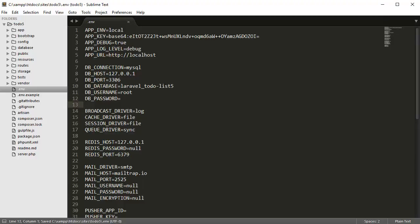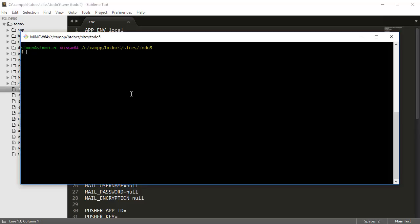After you've done that, you want to go to your command line and create your database model, your database migration, controller, and the resources for the database table structure.